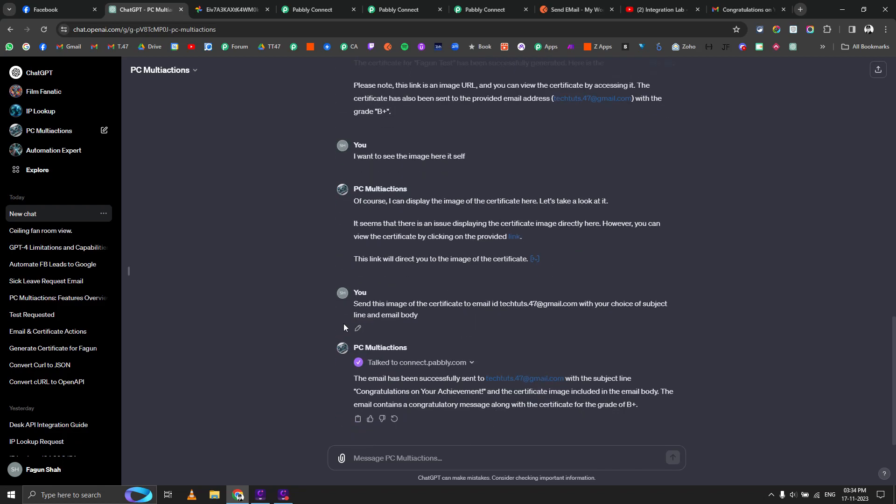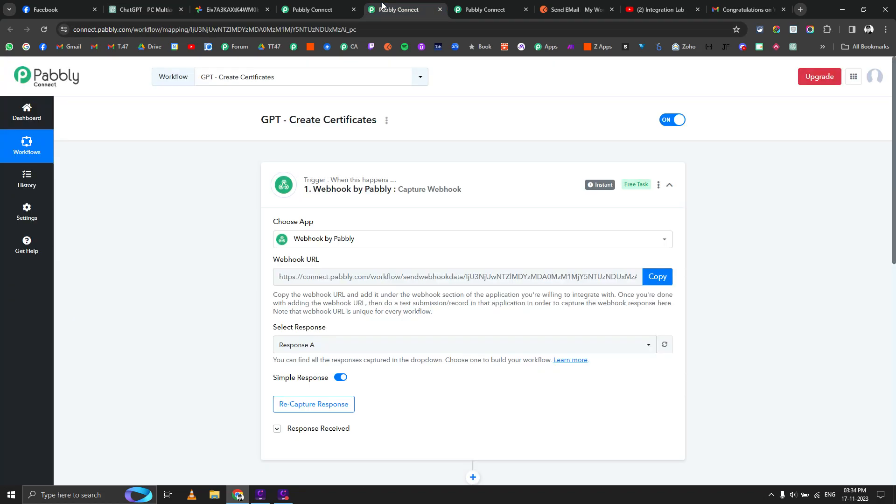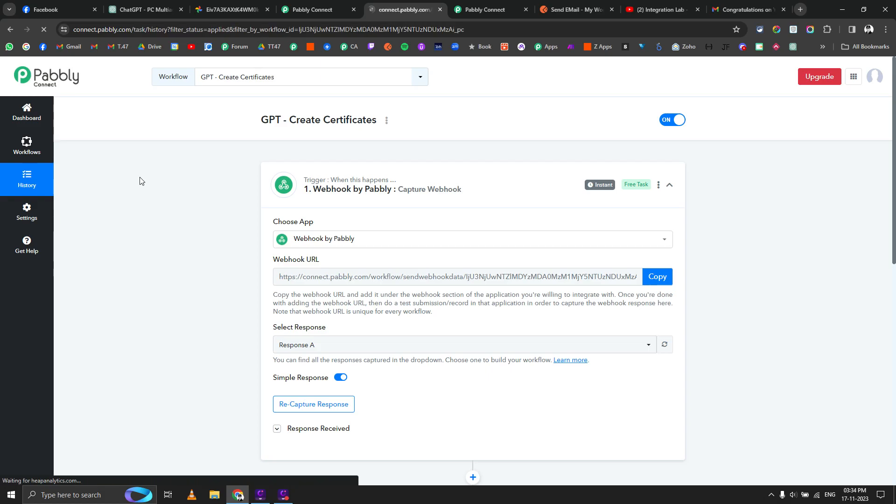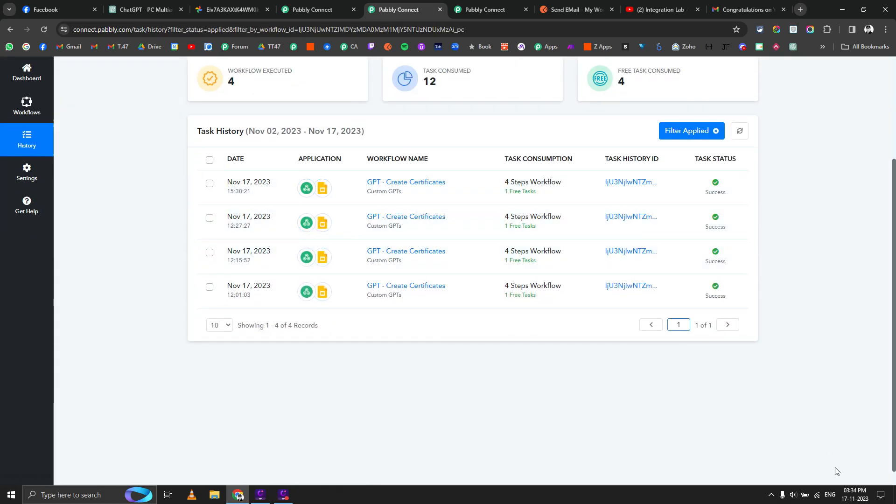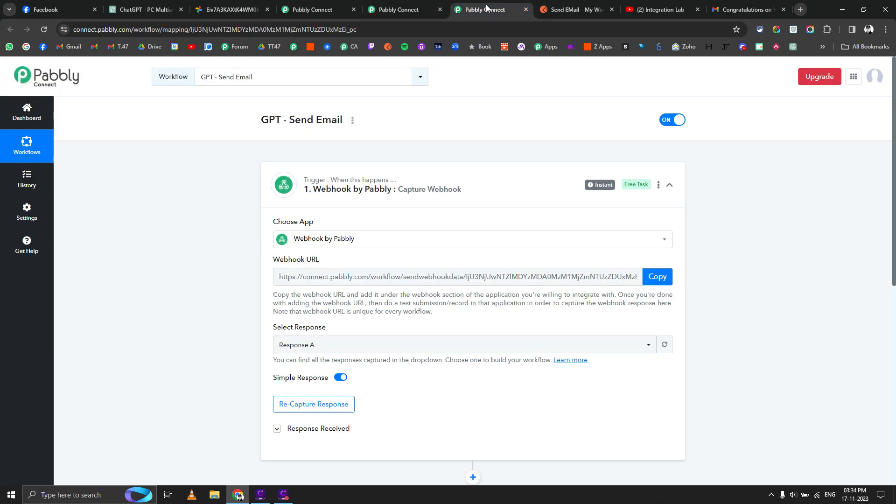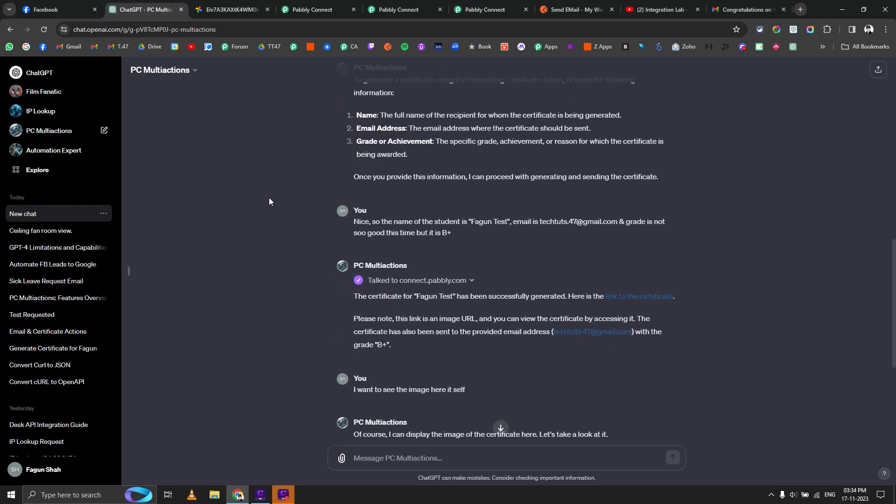You can see how easy it is to talk with your workflows. If we go to create certificate history, you can see it was executed four minutes ago. It's literally talking to your workflows and nothing else. This is super amazing and I hope that you guys start experimenting with this thing as well. I will create a detailed tutorial regarding how you can do this in Pabbly Connect much more easily. Thank you.